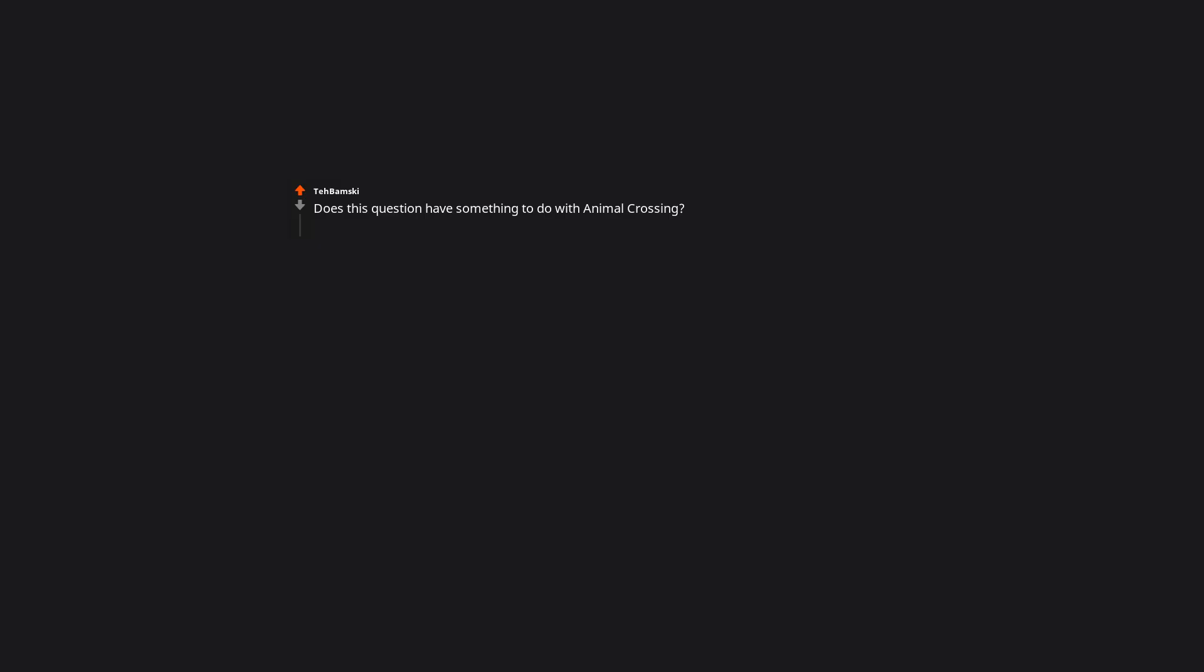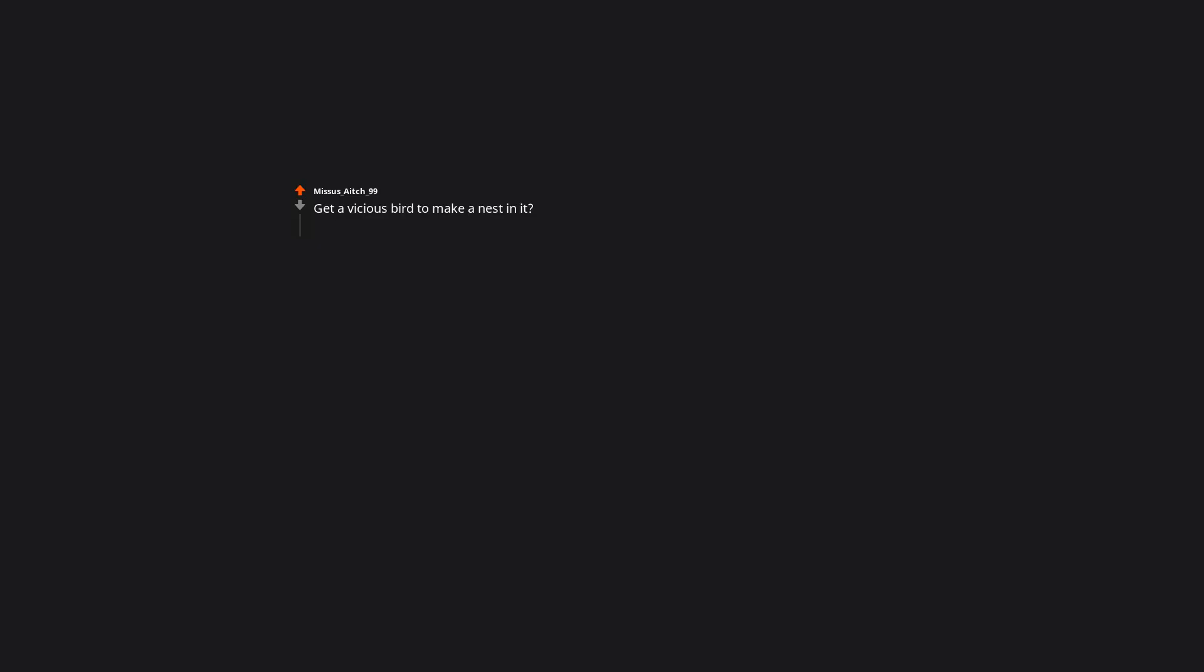Does this question have something to do with Animal Crossing? Unfortunately, no. Just a very very old internet inside joke. Get a vicious bird to make a nest in it. When I was growing up we had a cherry tree, and we only got to harvest the cherries in years when a bird was nesting there because she drove away the other birds before they could steal our cherries.